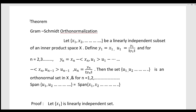Now we are going to find the orthonormal vectors corresponding to x1. We set u1 equal to y1 divided by norm y1. Then we compute norm u1, which equals norm y1 divided by norm y1, and after cancellation, norm u1 equals 1.